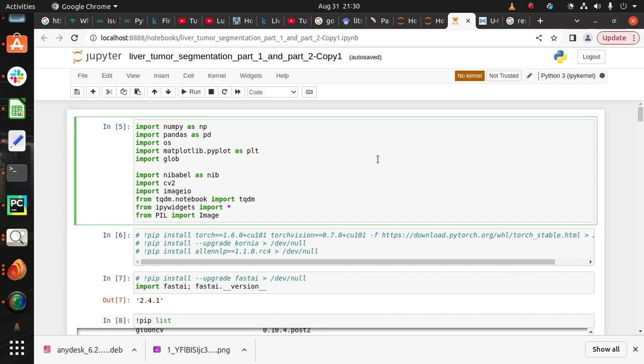For this experiment we collected the dataset from Kaggle, which is 131 images of CT scans in the format of NII, and the original source of the dataset is LIDS challenges. LIDS stands for Liver Tumor Segmentation challenges.